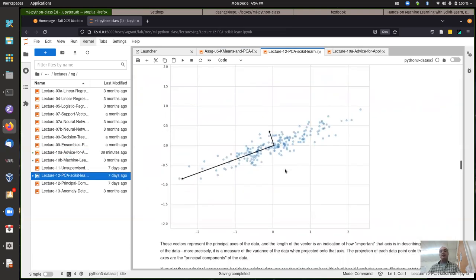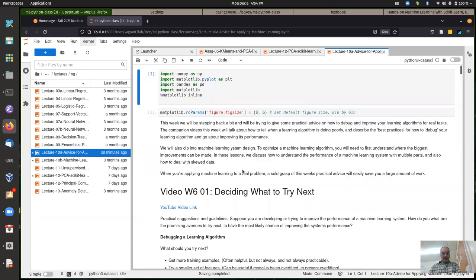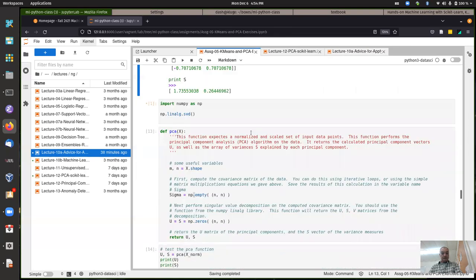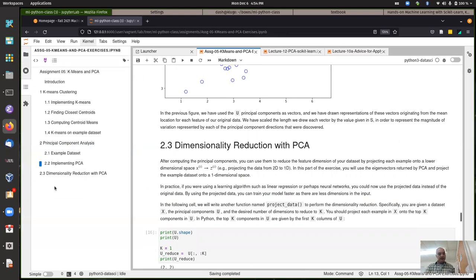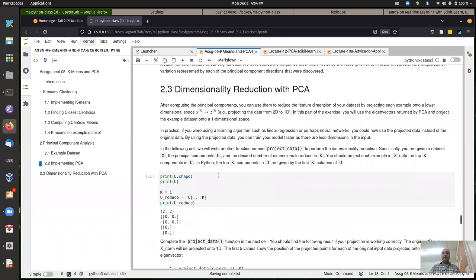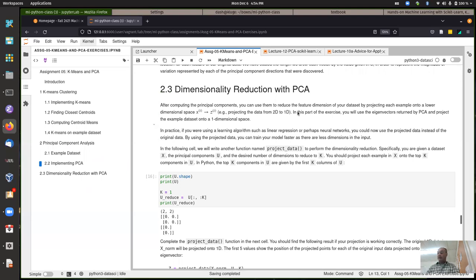When doing principal component analysis, after finding these, we re-rotate the space so that this becomes feature one and the orthogonal direction becomes feature two. That's what you do with PCA when you apply it. After computing the principal components, you can use them to reduce the feature dimensions. If you have 100 features, you might keep only the 10 most important ones, because the rest capture less of the information in the original data.